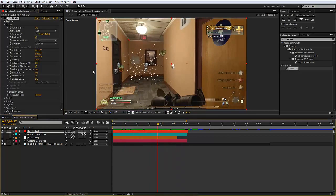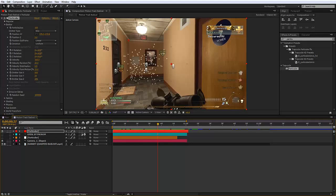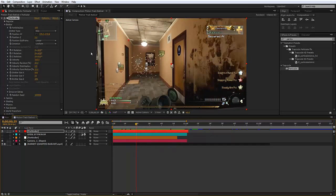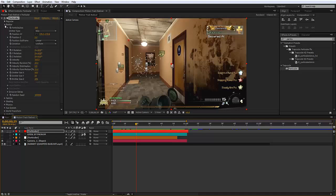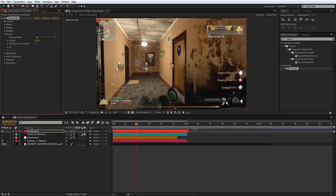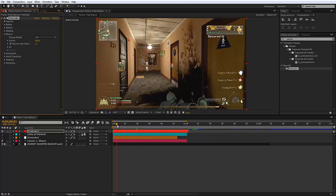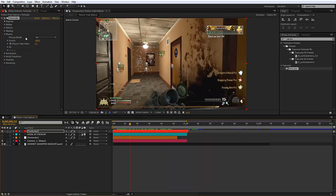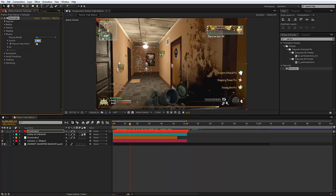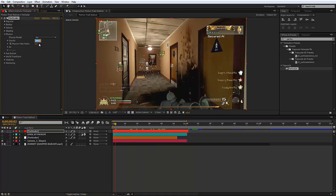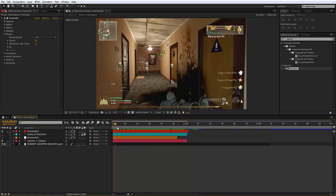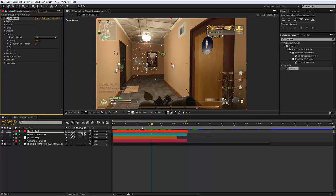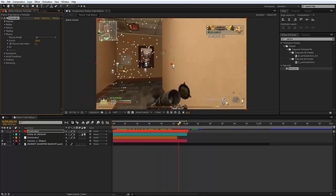What I'm going to do now is go into physics and change gravity to minus 300. This means the particles will be flowing up, whereas if you put them to like positive 300 they'll be flowing down. Zero means they're just kind of moving around not doing anything, but minus means they're going up.